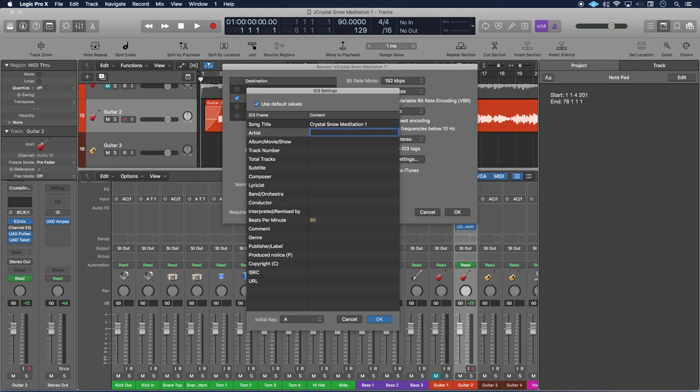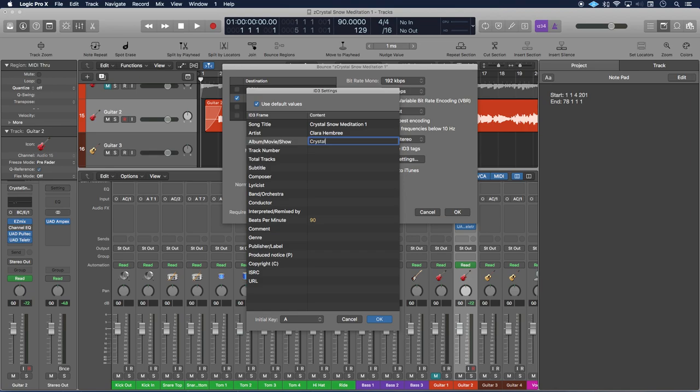And then for the artist, the artist is me. If you are in a band, you would put your band name here. And then the album, this one is Crystal and Snow Meditations.